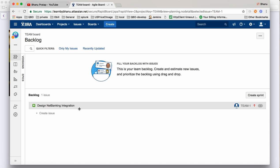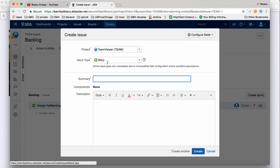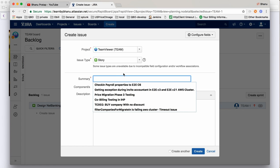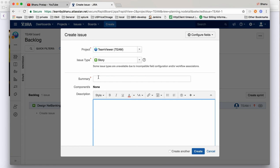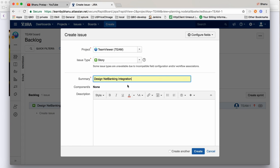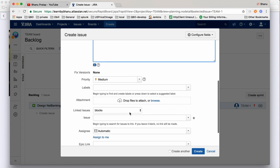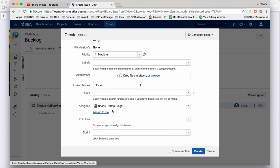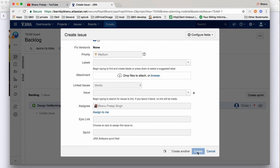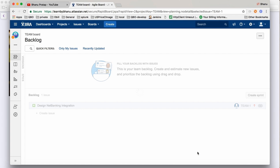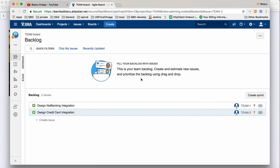Now I will create one more story in the same project. I'll create 'Design Credit Card Integration.' Again, assign to me since I don't have any other user, and click Create. So another story got created. That's how we create stories. Once the stories are created, you can see there's a Backlog and an Active Sprint.